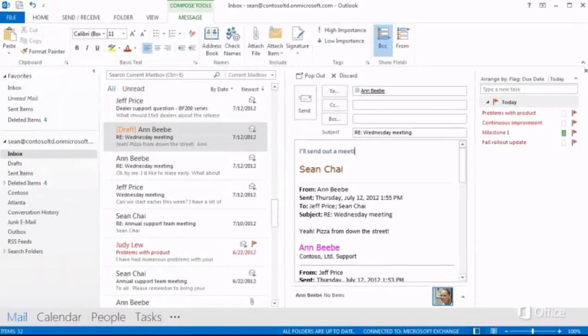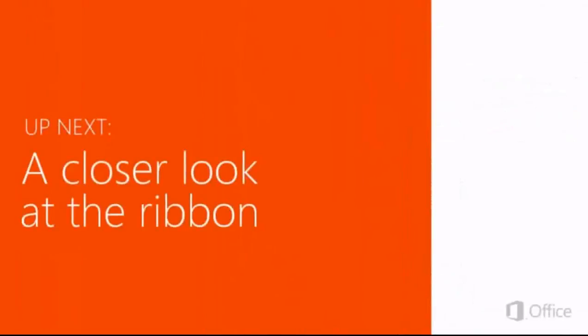So that's a first look at Outlook 2013. Up next, let's take a closer look at the ribbon.